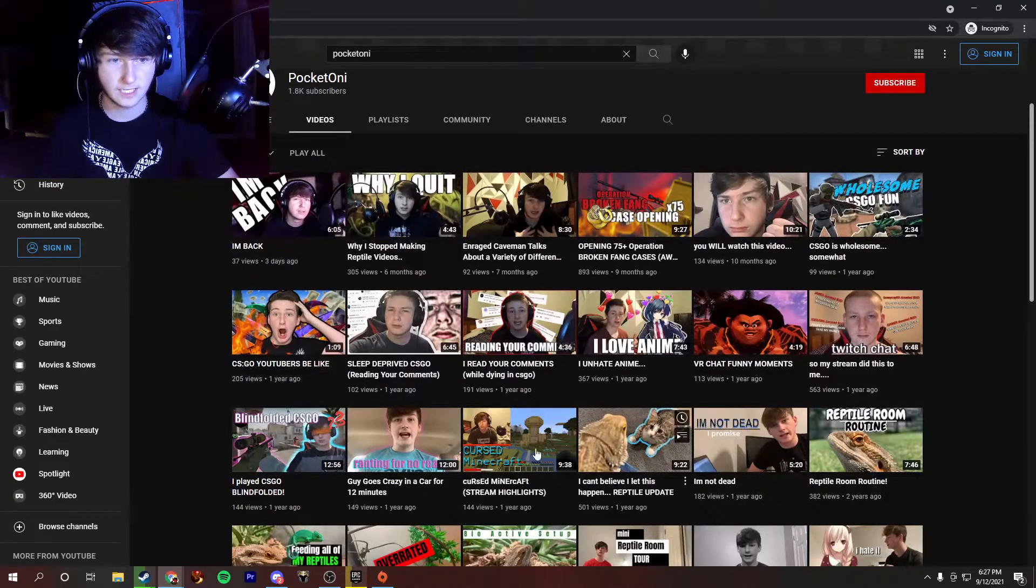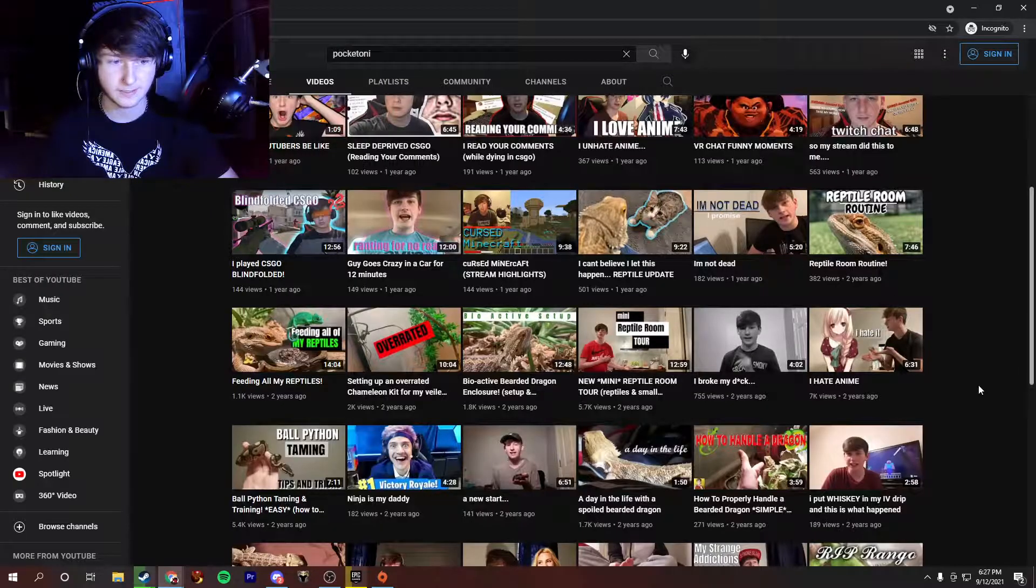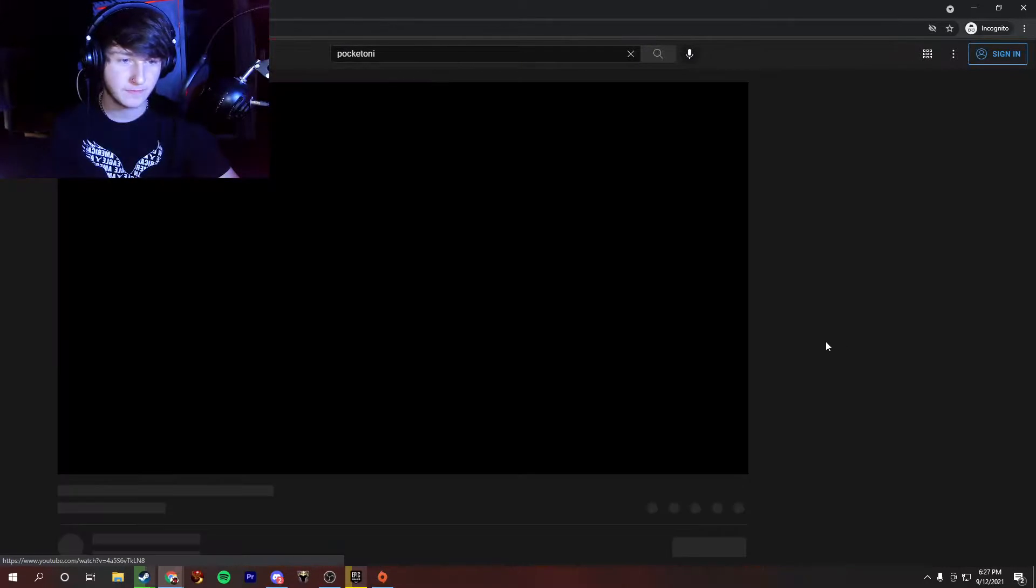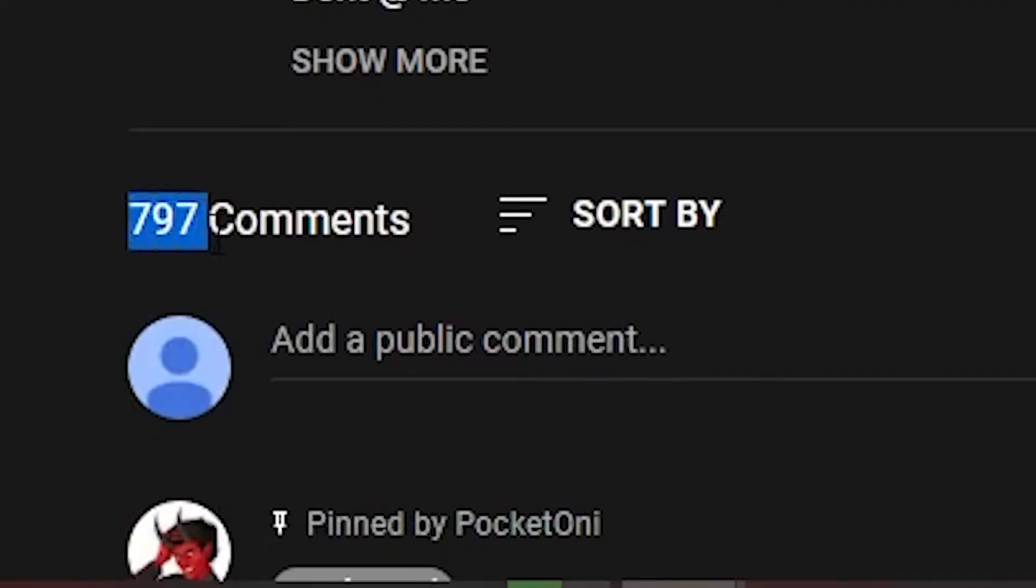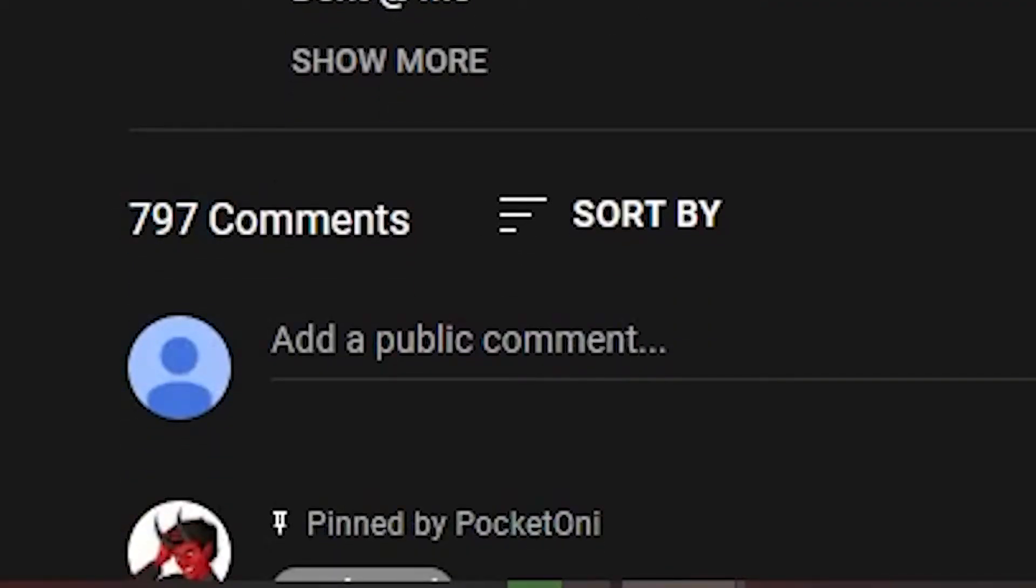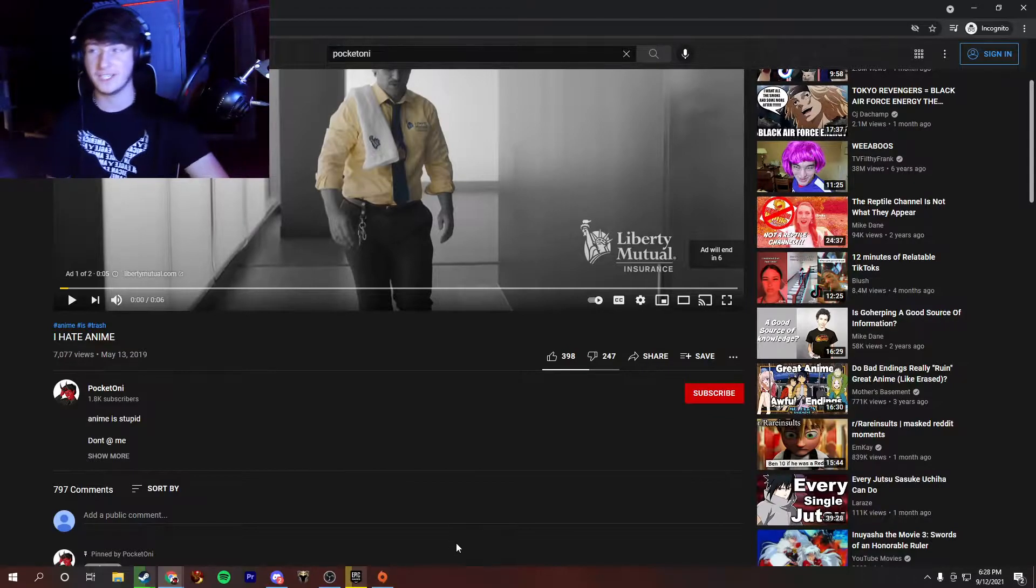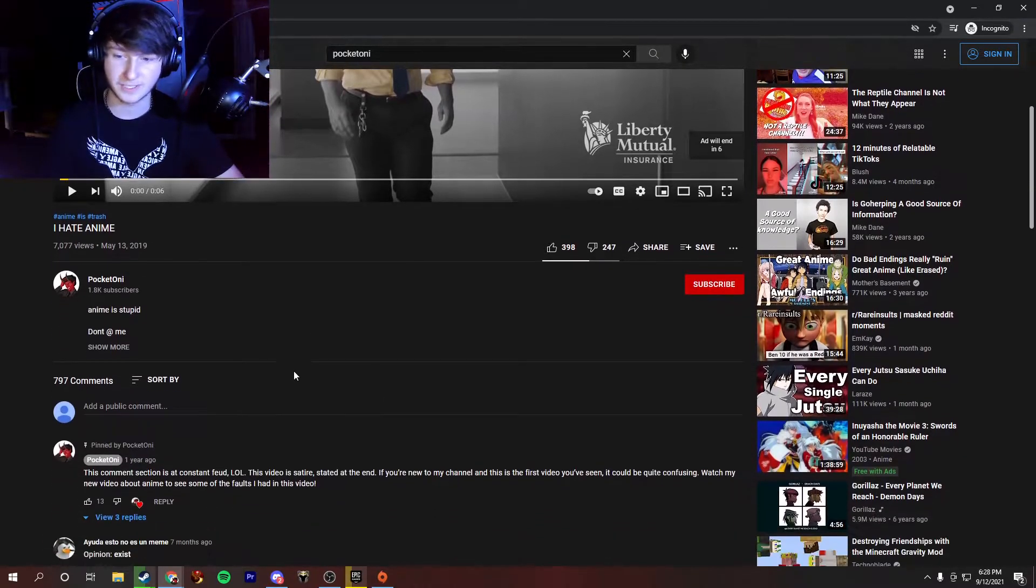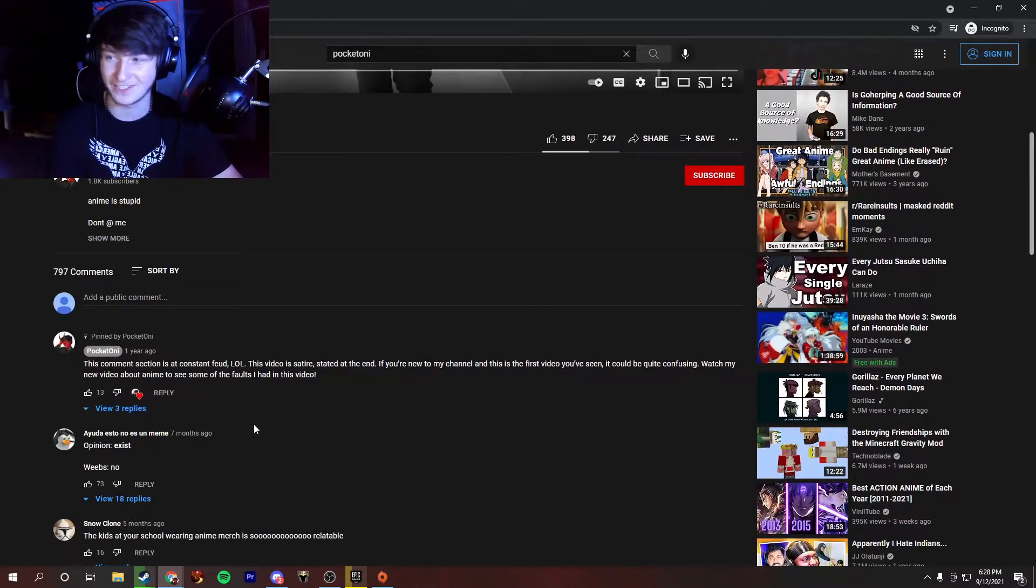So here's my channel. The video I made is this one right here. It's got 7,000 views, quite a lot of likes and dislikes, but look at the amount of comments I have on this video. This is by far my most commented on video of all time. So, we're going to read a few.